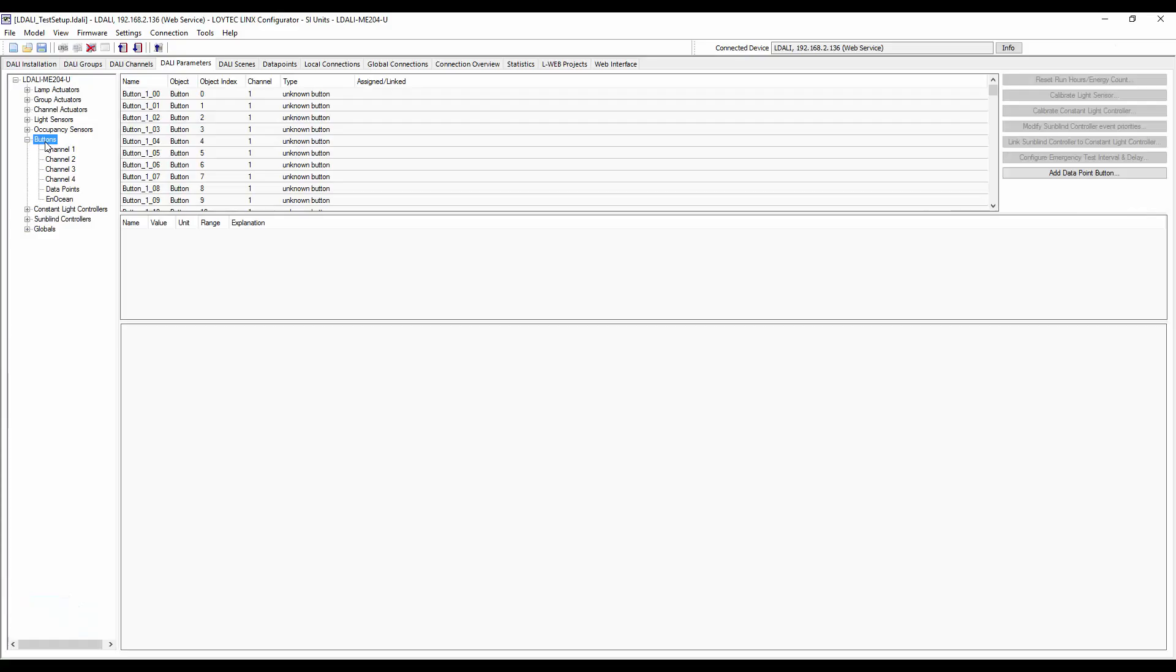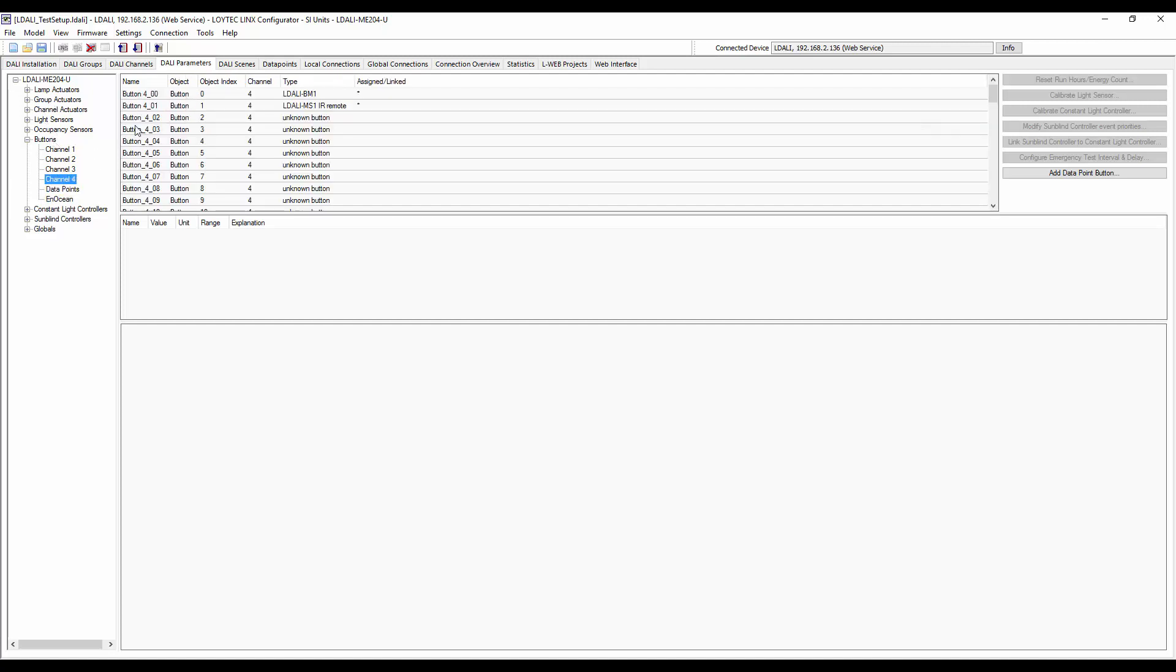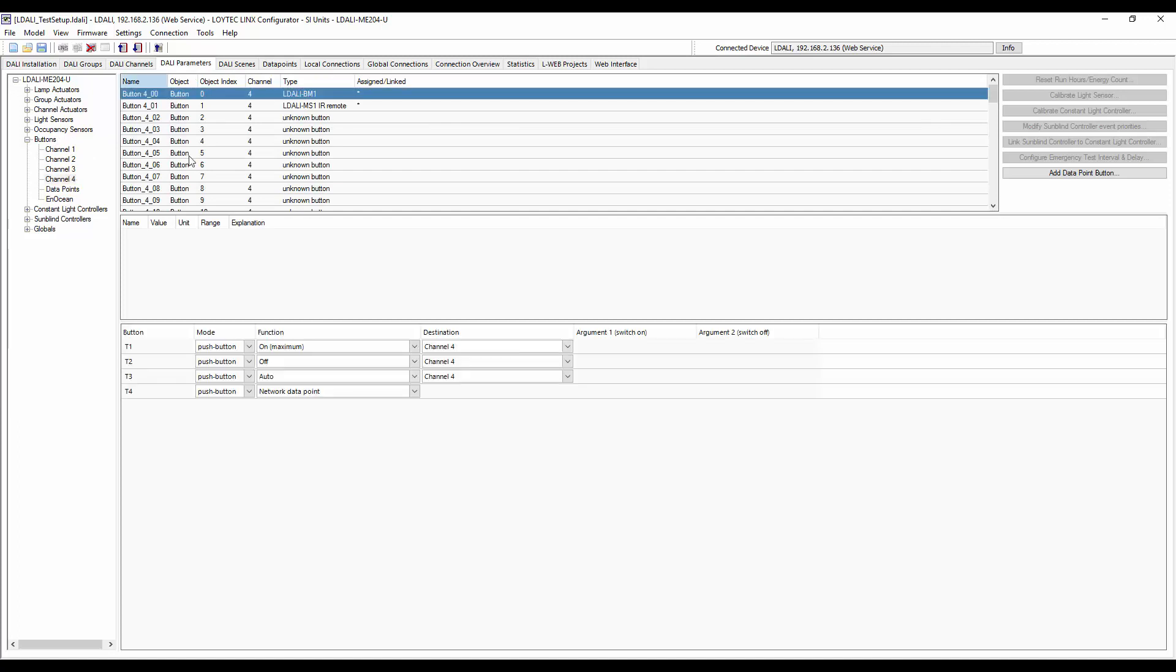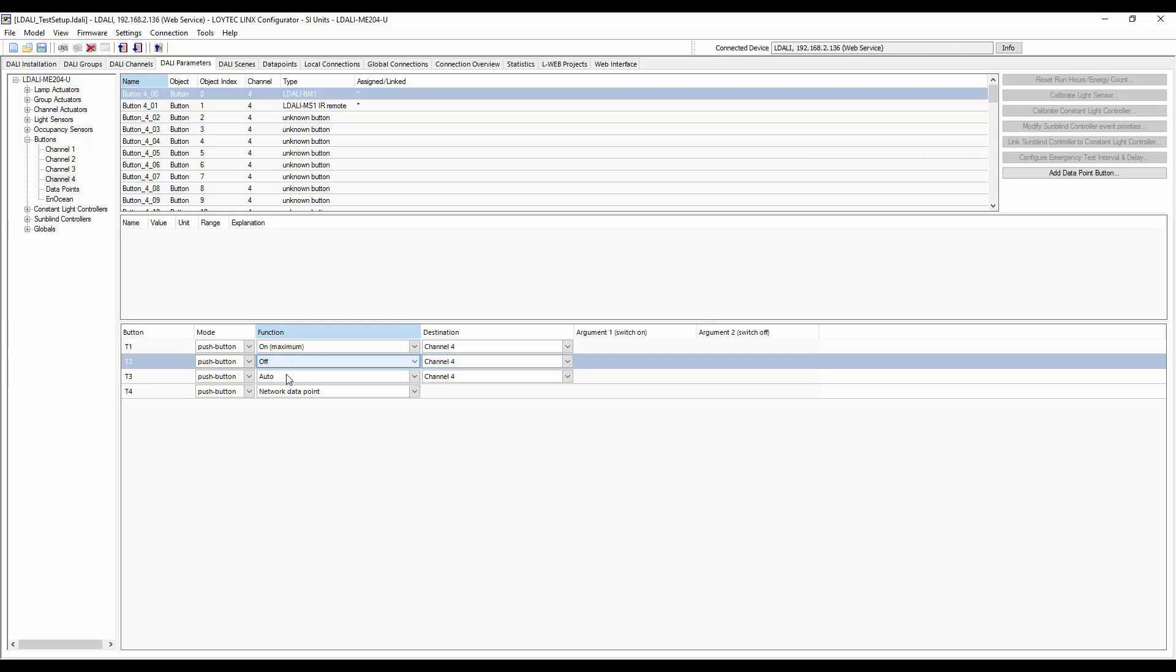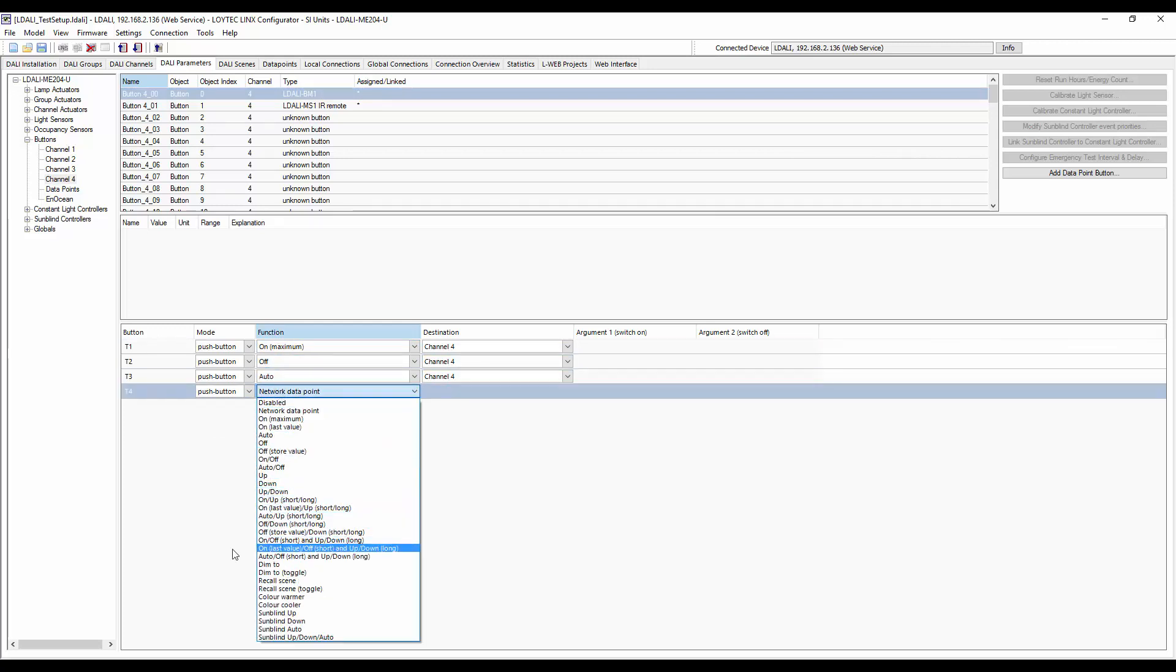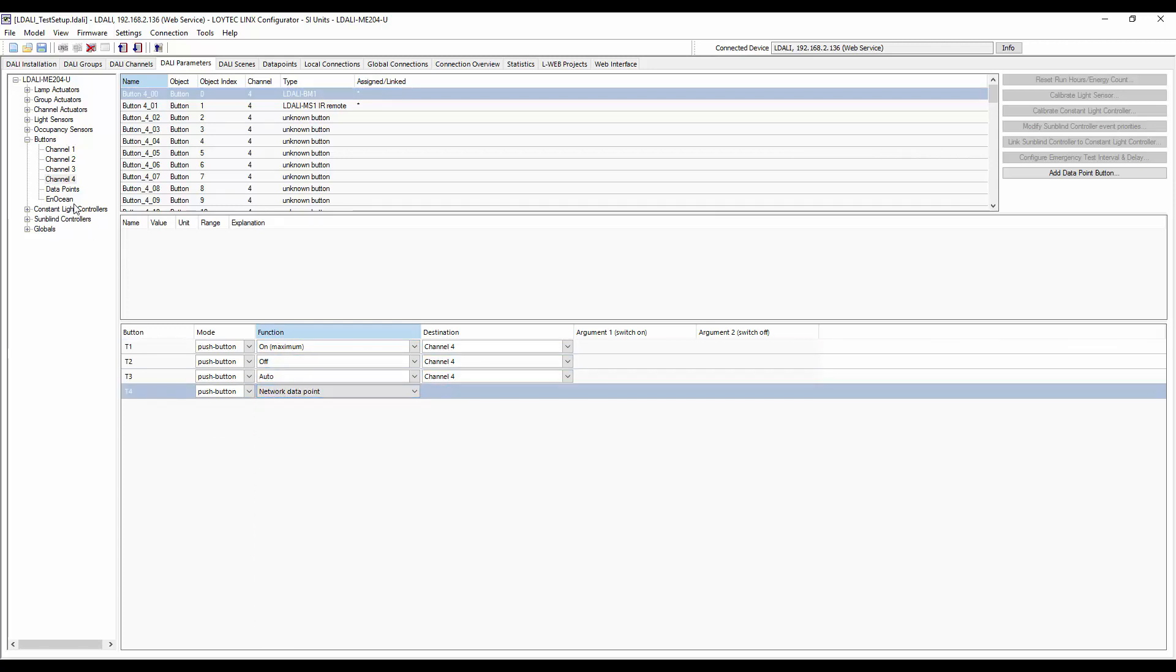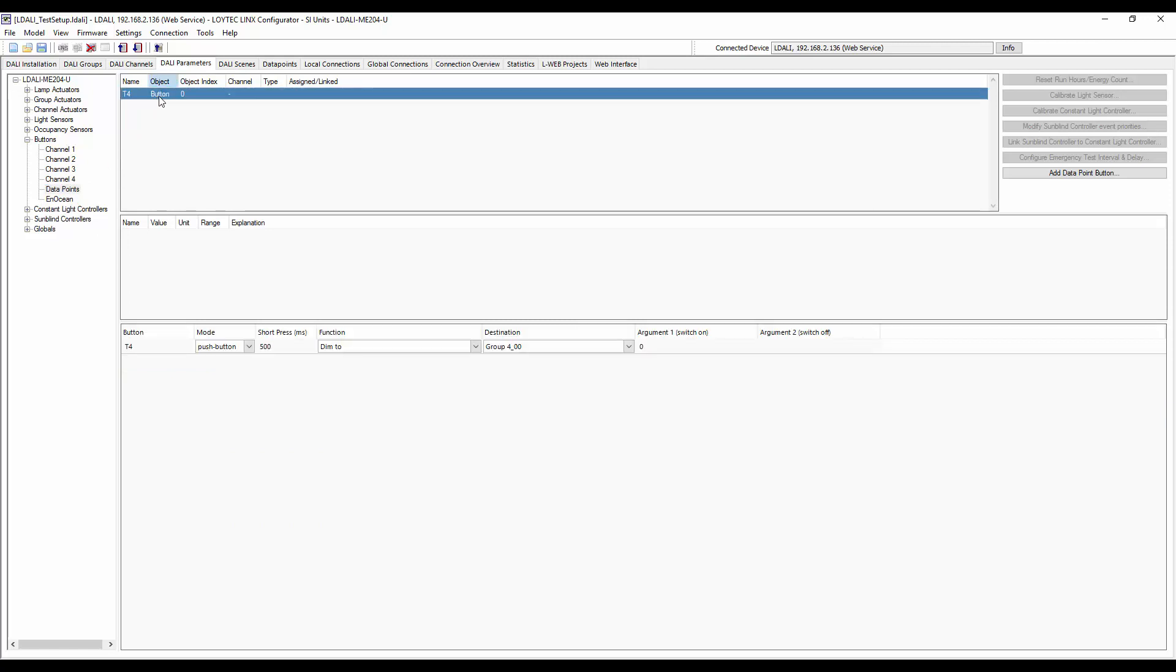In addition to DALI button modules, the button functionality can now be used in the same way by N-Ocean button devices and network data points. In this example, it is shown in the LINX configurator software how to choose between the different function options for each type of buttons: Normal DALI buttons, Data points buttons, and N-Ocean buttons.